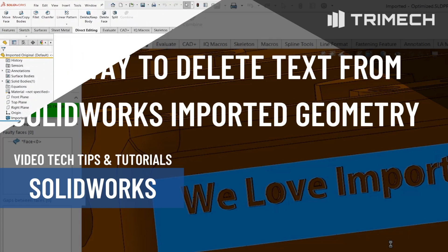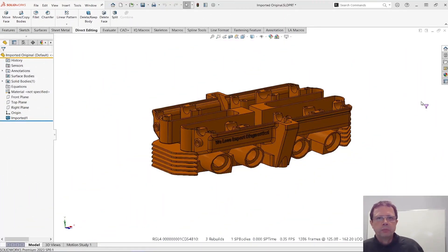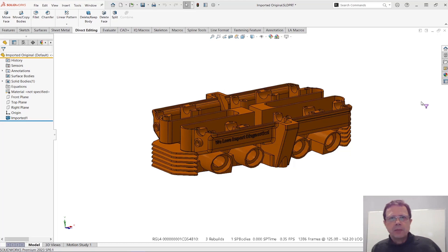This is Alim Vergato from TriMax Solutions with another great tip for those of you who are working with complex imported geometry.